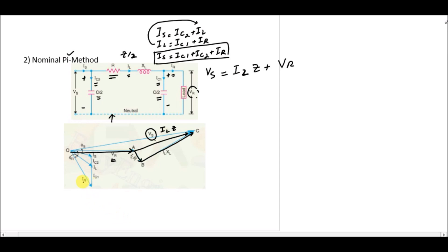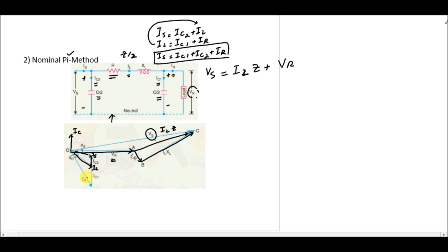For the currents, IR plus IC1 gives you IL. IC1 is in the 90-degree direction. Applying the head-to-tail rule, IR plus IC1 gives you IL. Then adding IC2 to IL in the same manner gives you IS. This is the phasor representation of the nominal pi method.